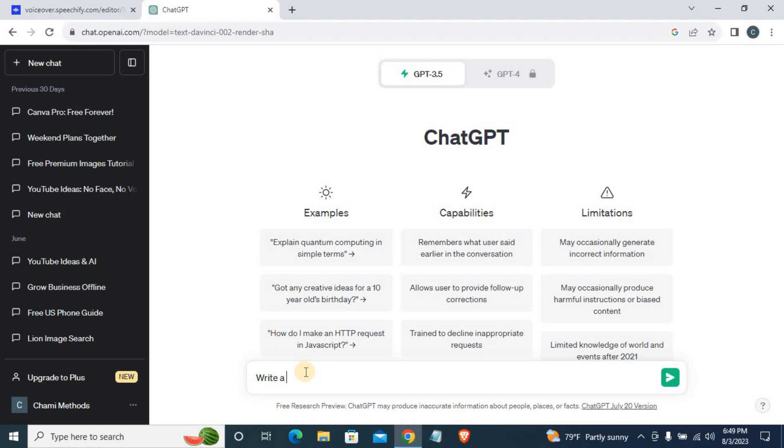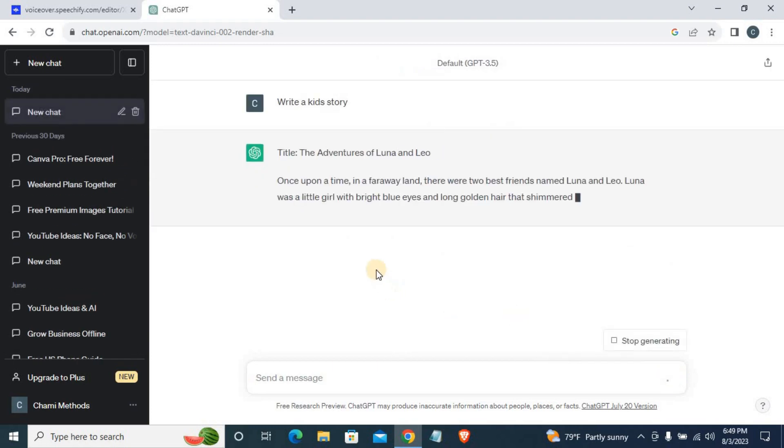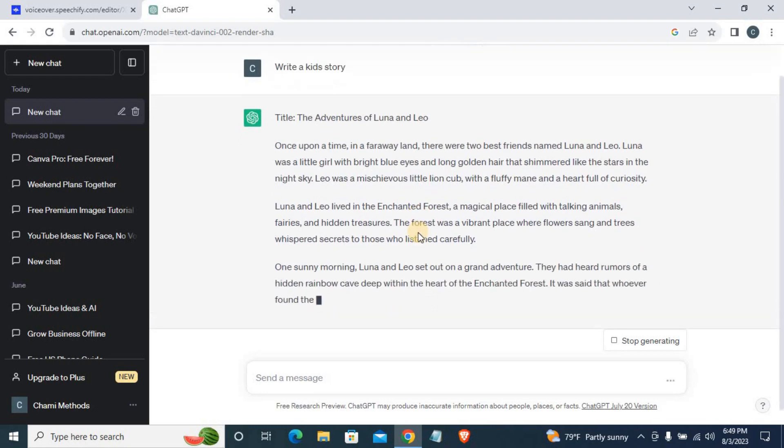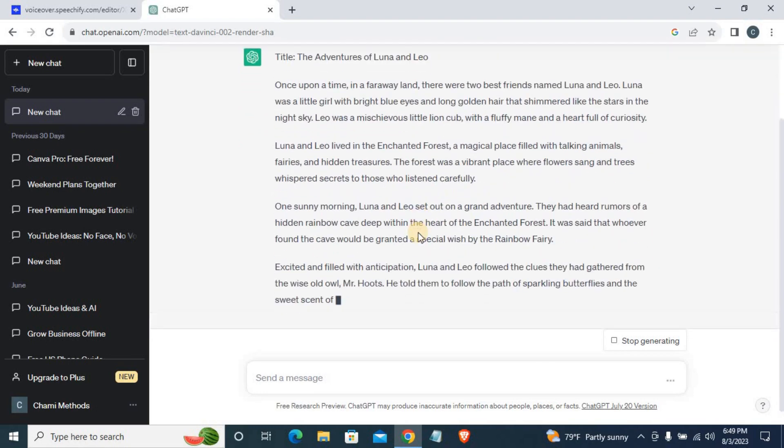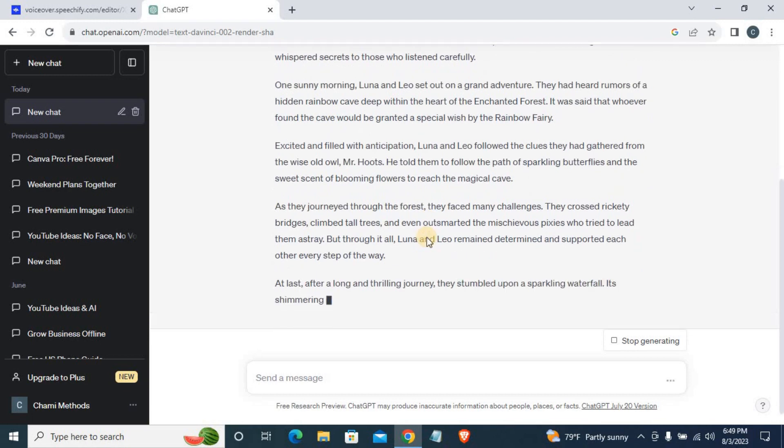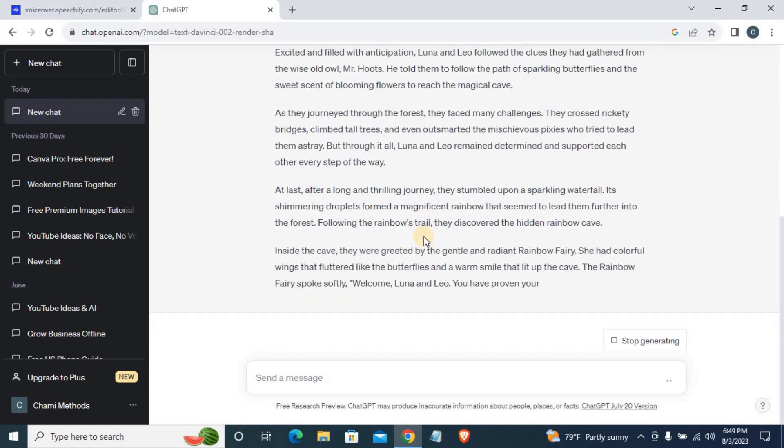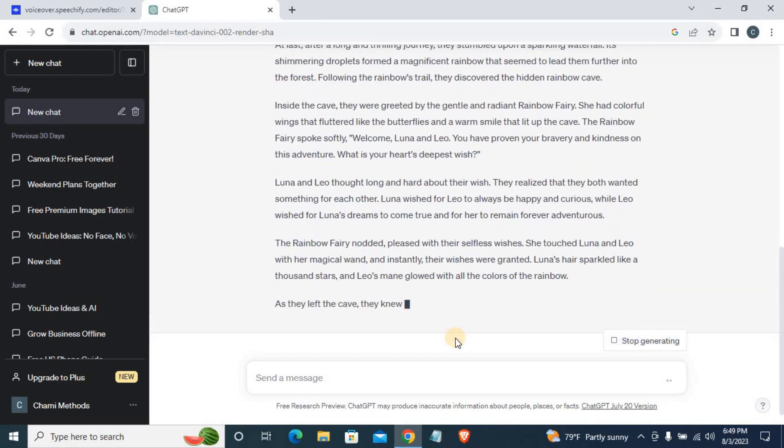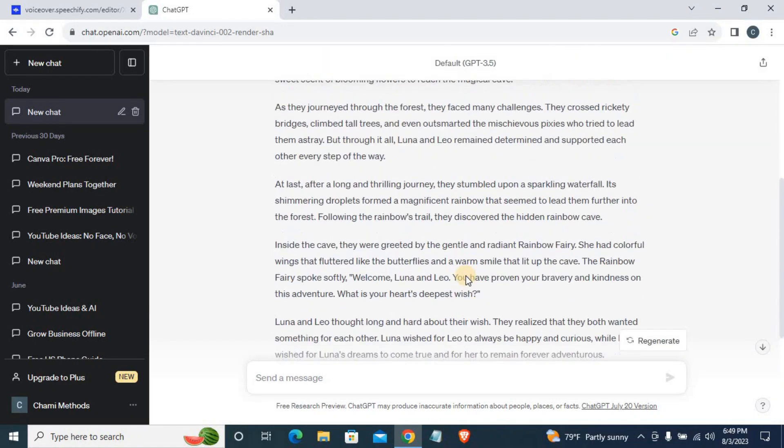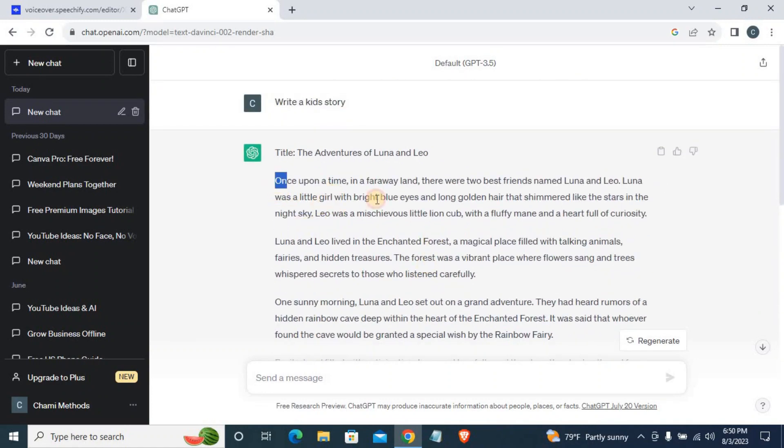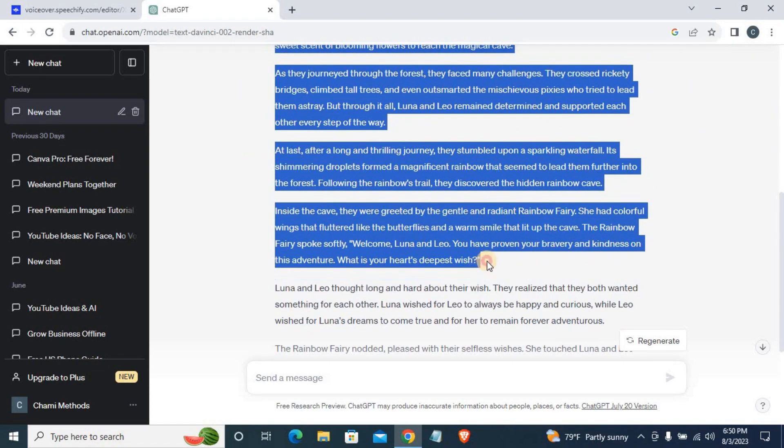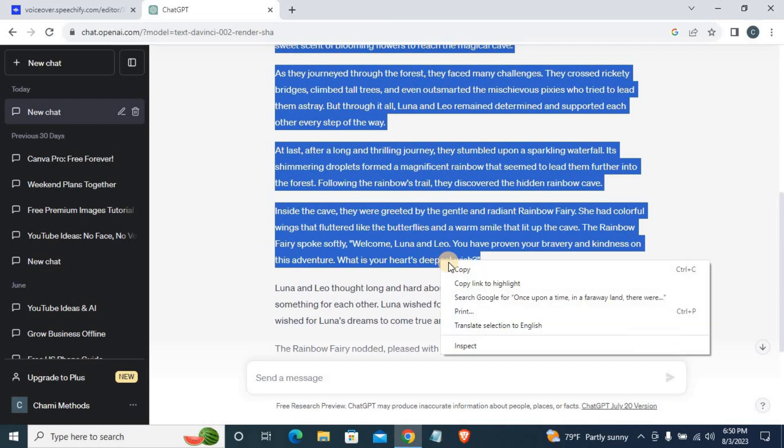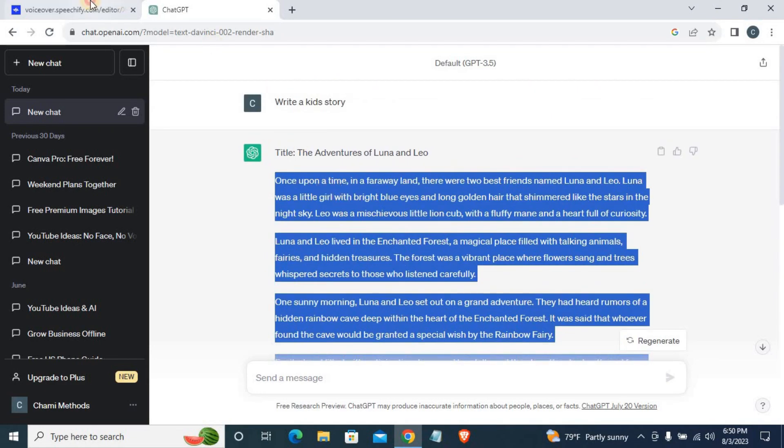I am going to write a kid's story using ChatGPT. We are going to make a story. I will copy it.